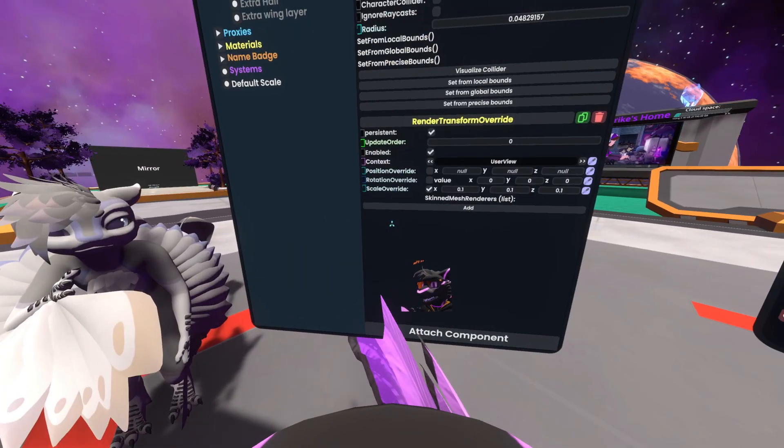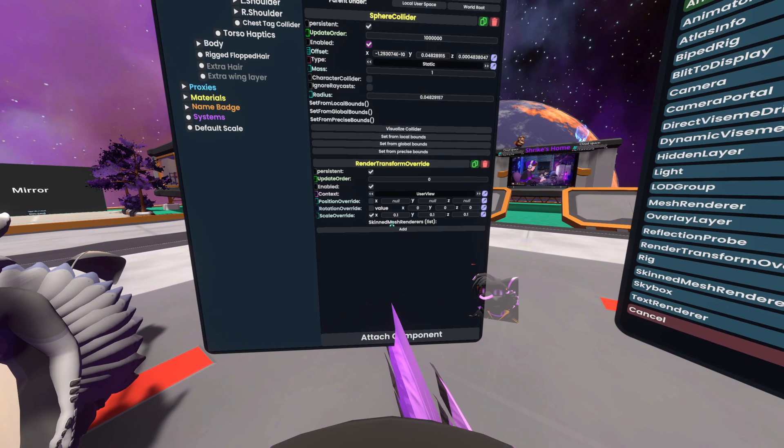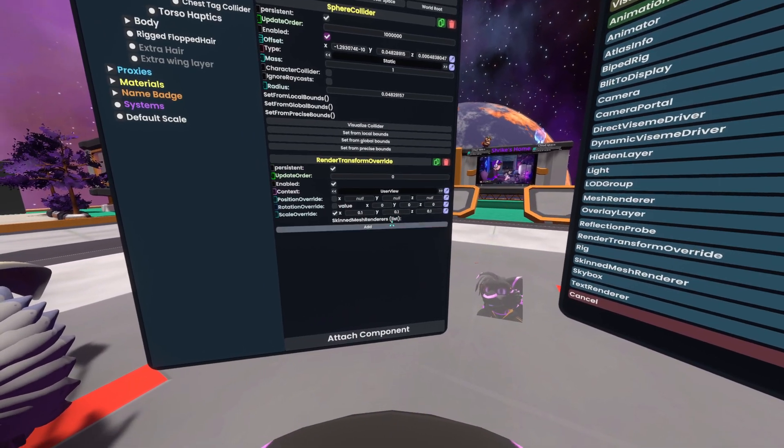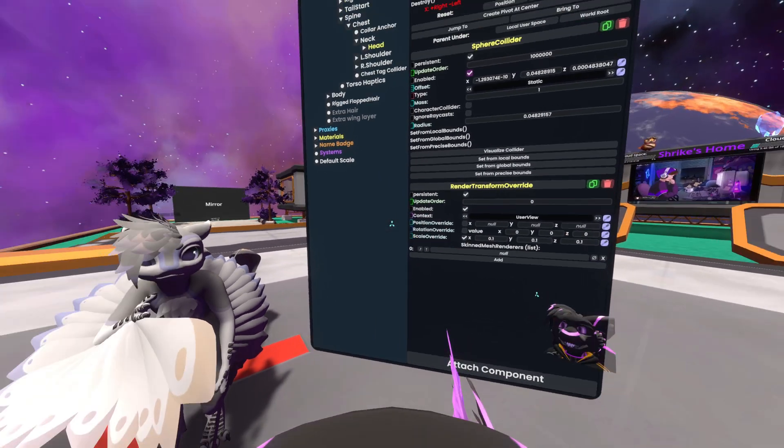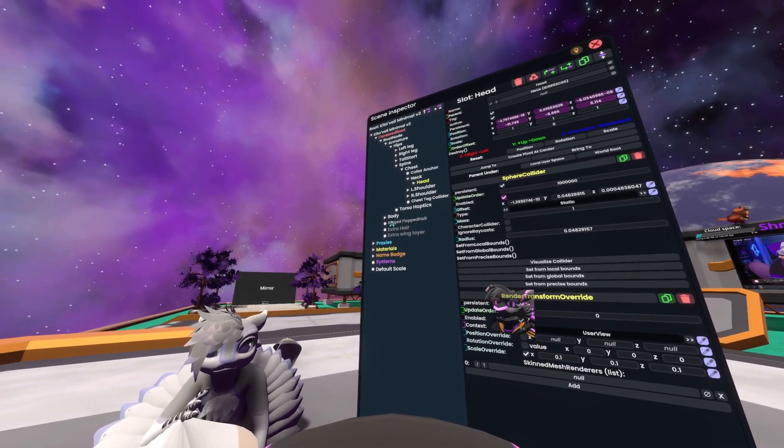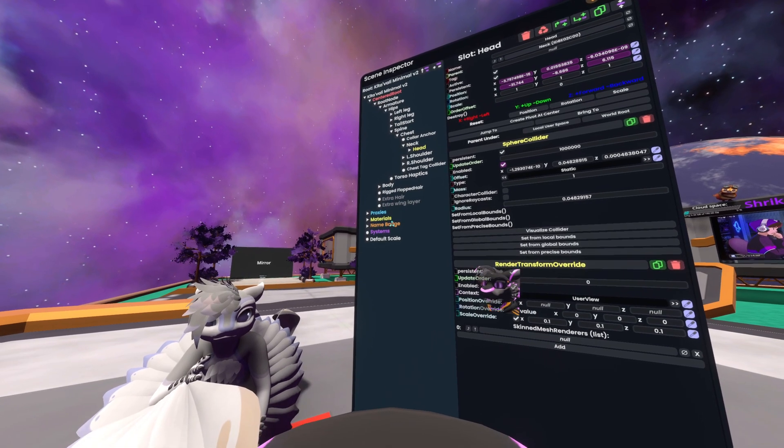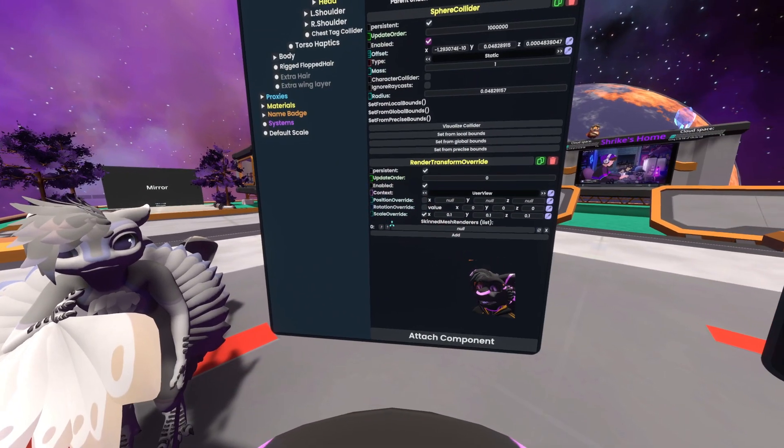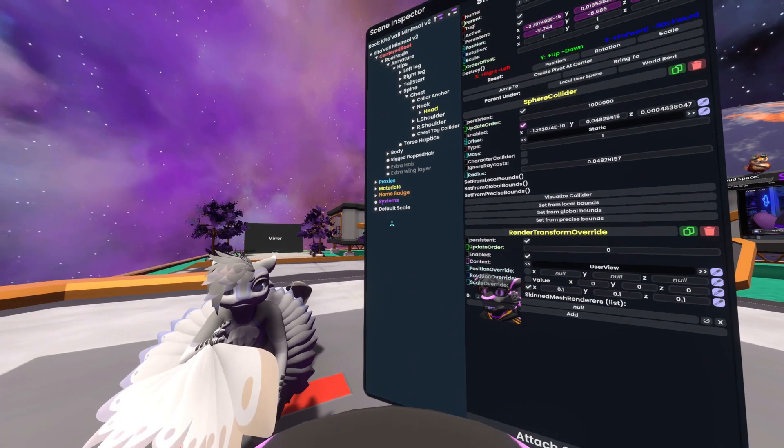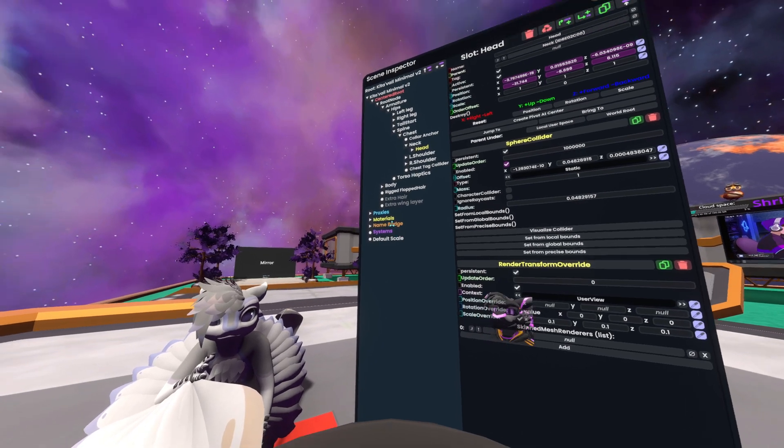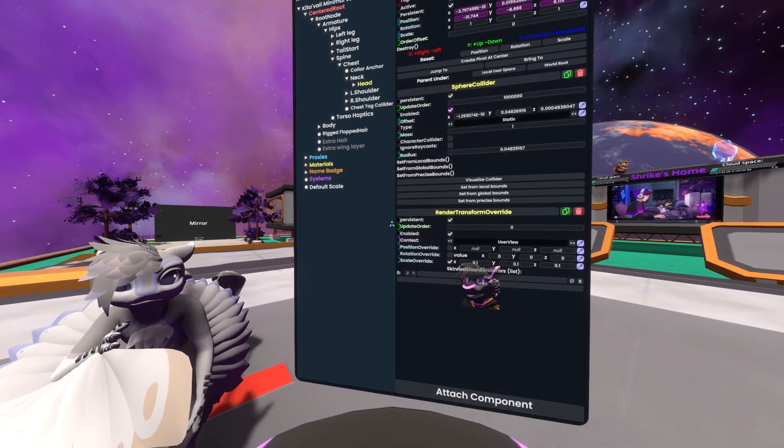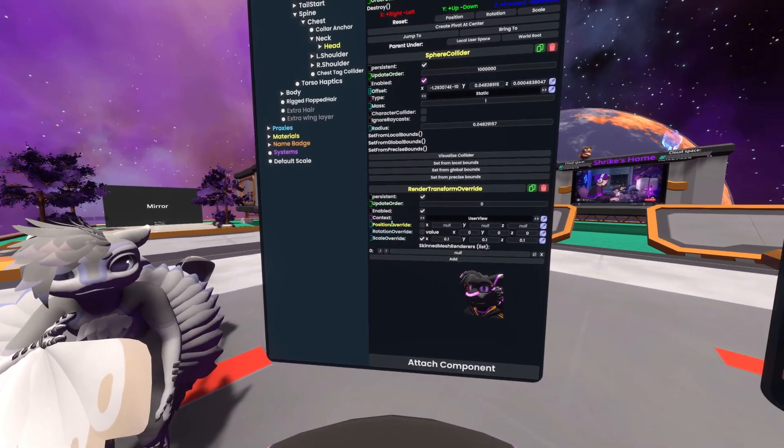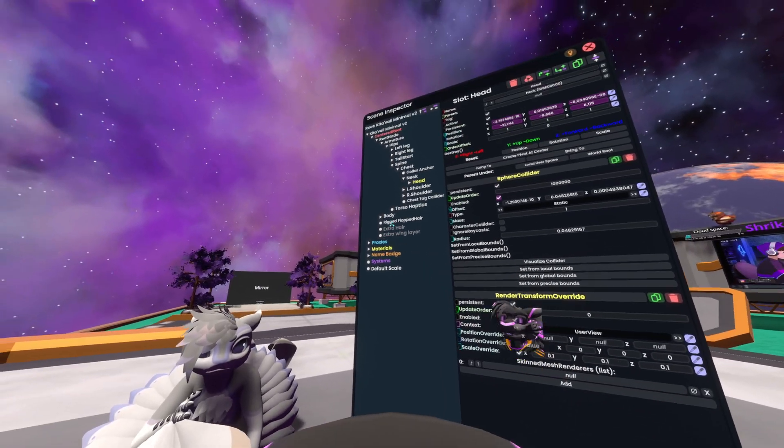Now there is one other step we need to worry about. You see a skin mesh renderer list at the bottom. You want to add to that and then grab whatever meshes are being affected by this override and add them to it. Otherwise you can get weird behavior such as it not necessarily taking effect when it should.